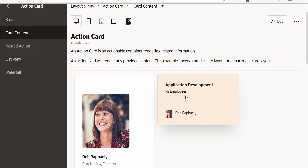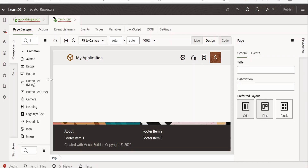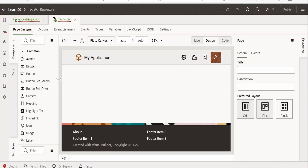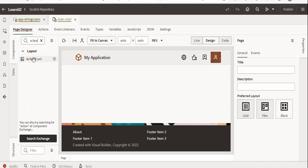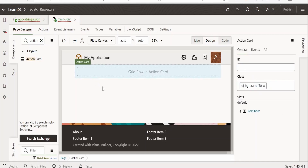Let's now switch over to a Visual Builder instance. In order to save time, I have already created an application in Visual Builder. First and foremost, what we have to do is search for 'action' in the components. Now we have to search for action — there is a layout called action card layout. Drag this and drop it over here. As you can see, there is a grid row added within this action card.